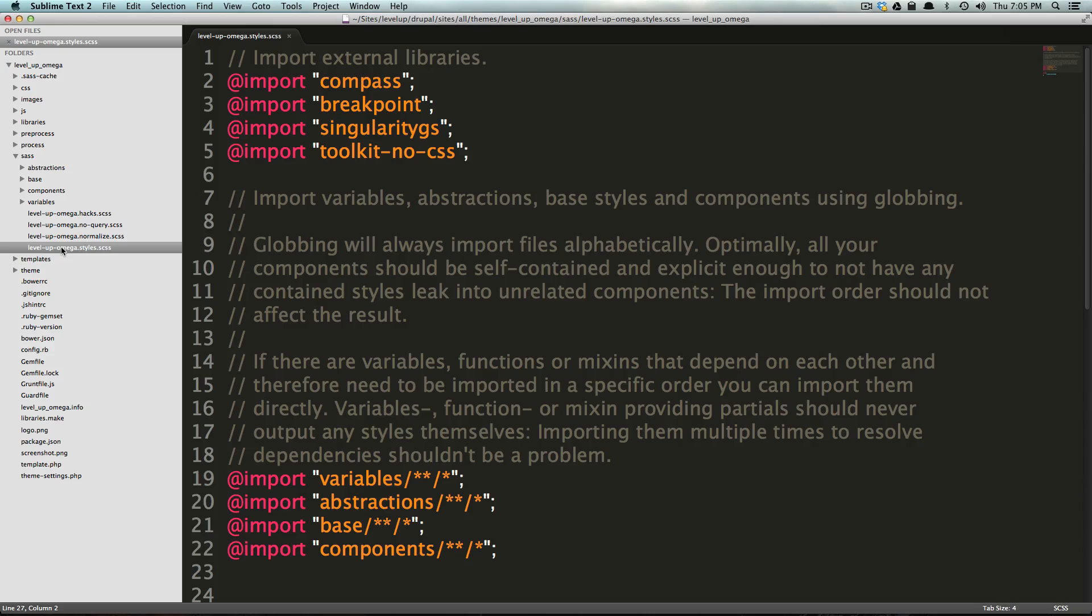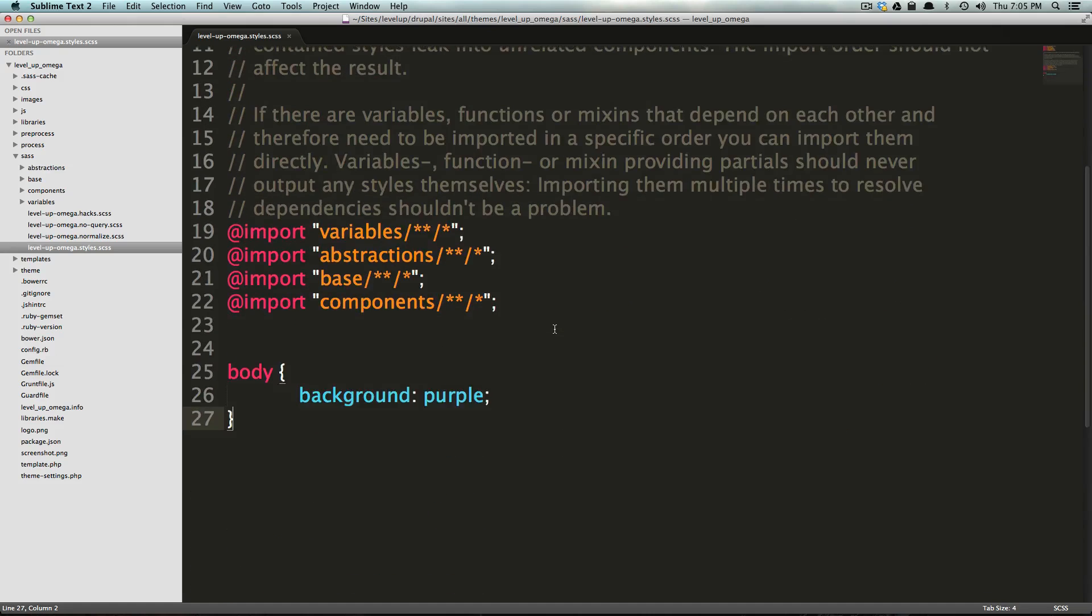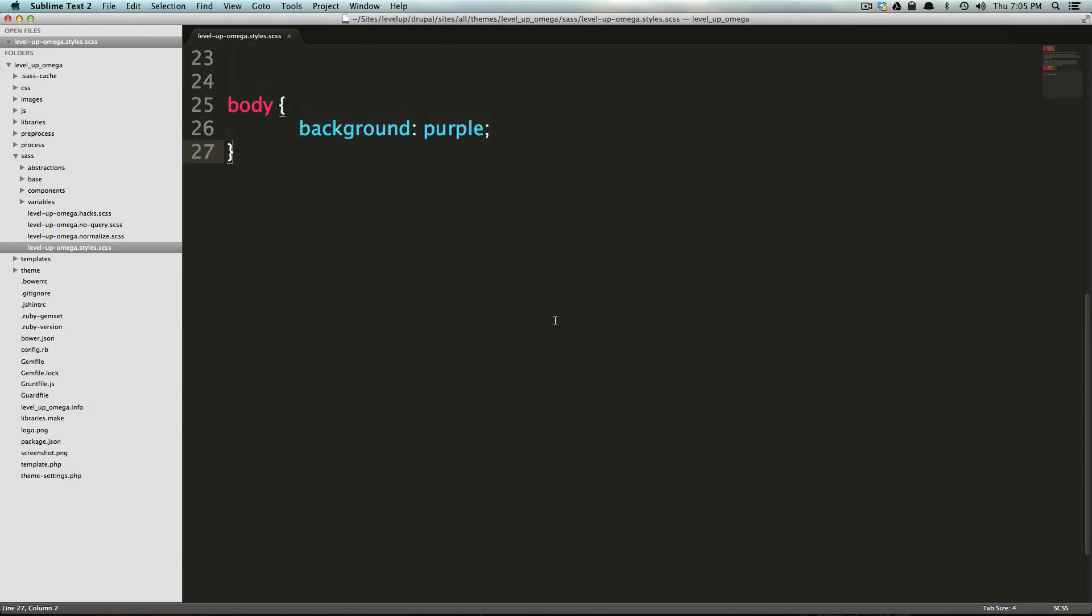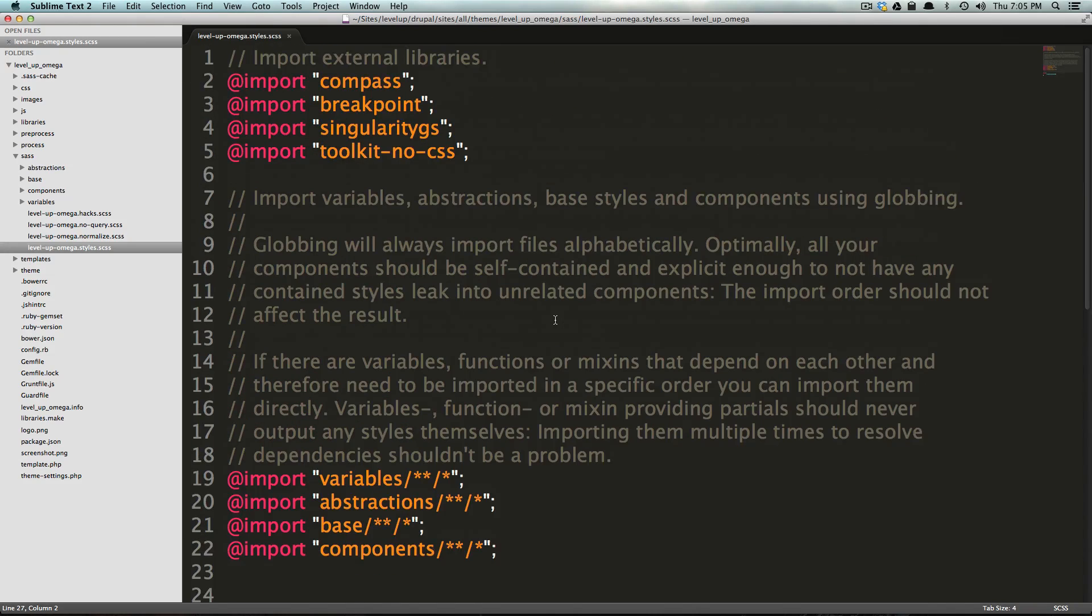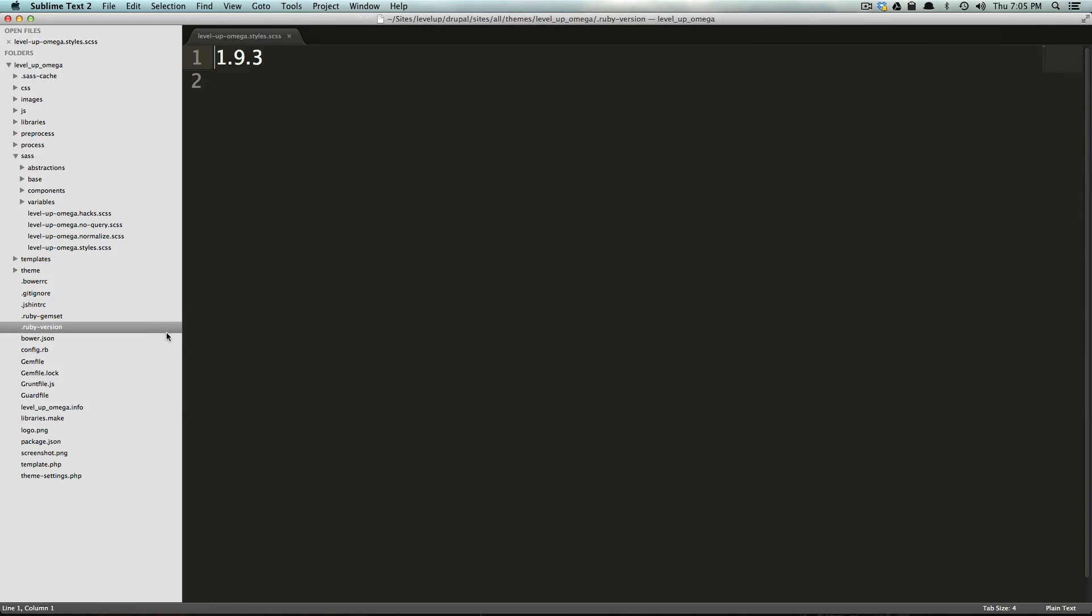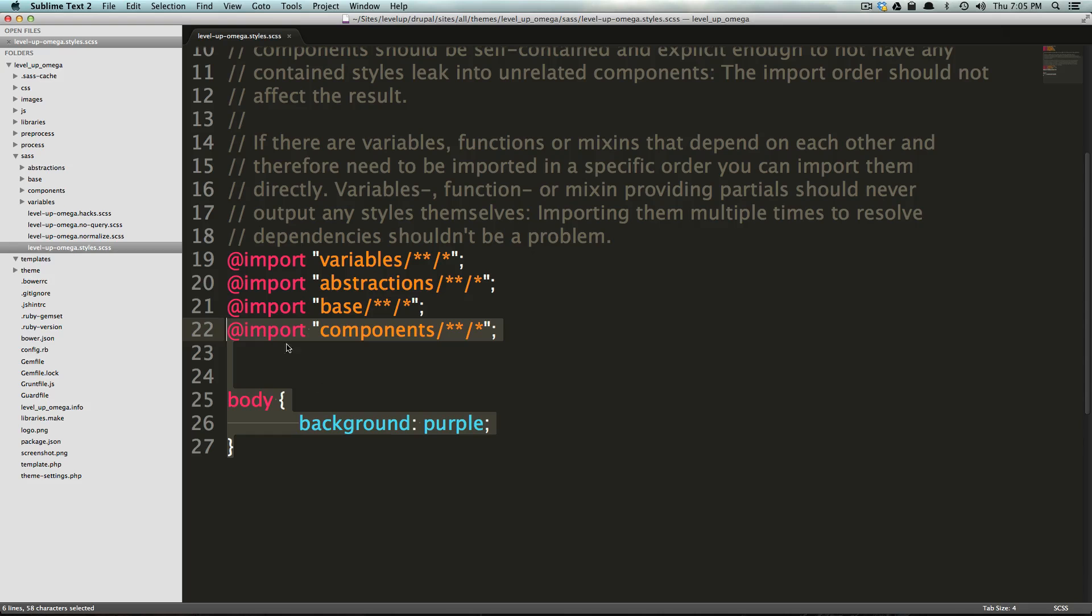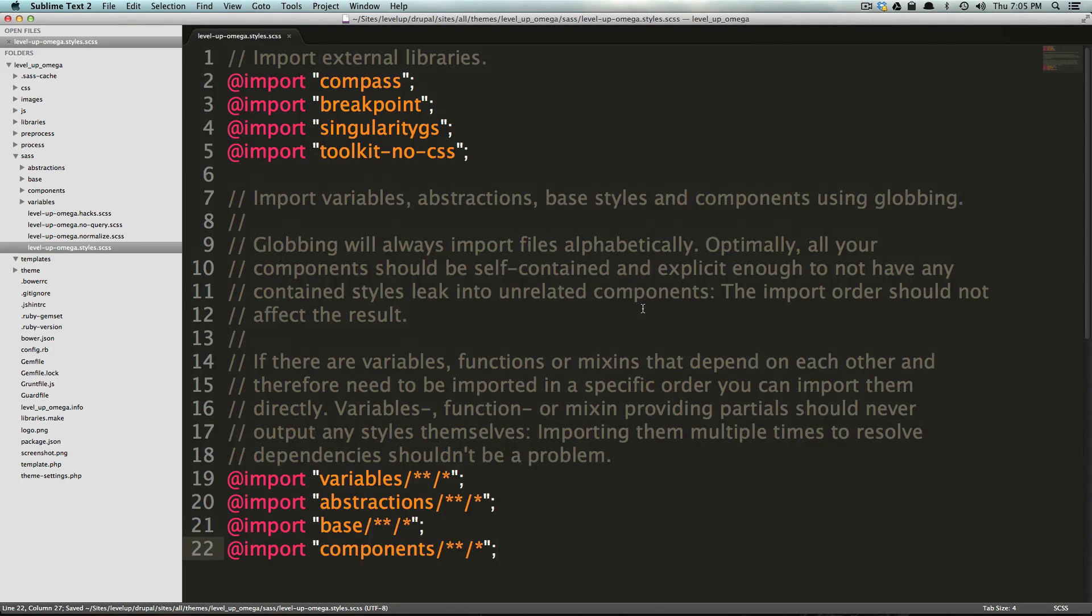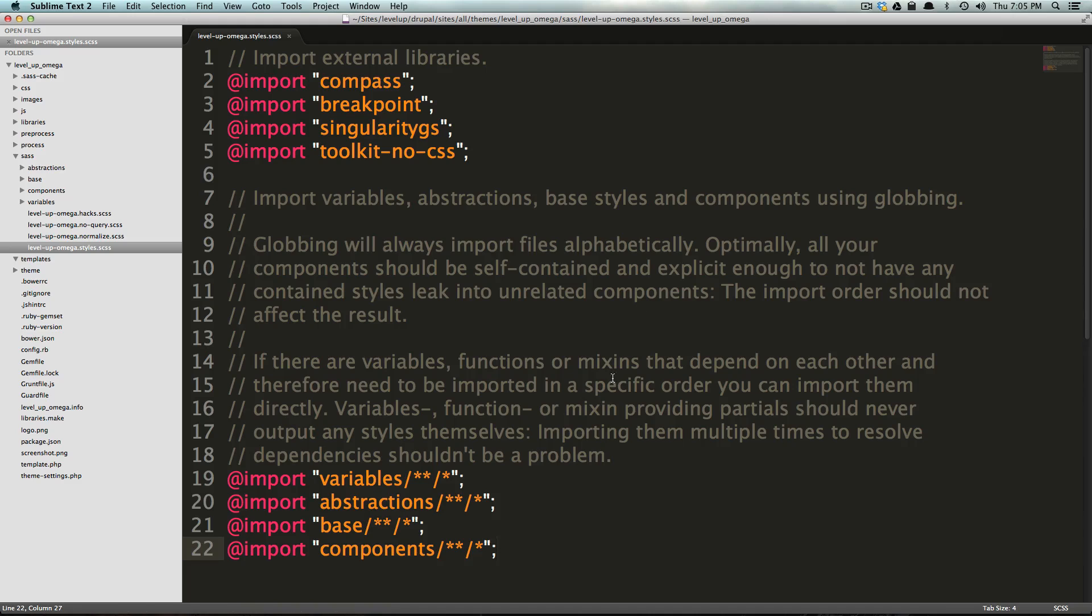It's in the root level of your SASS folder, and it's whatever your theme is, .styles.scss. And you'll notice this file doesn't contain a whole lot of information. In fact, the only thing it really contains is this body background purple that we threw in here originally. And now, let me go ahead and just remove this line. And this is what it looks like when you first set up your Omega project, right? And so, you'll notice all these import statements.